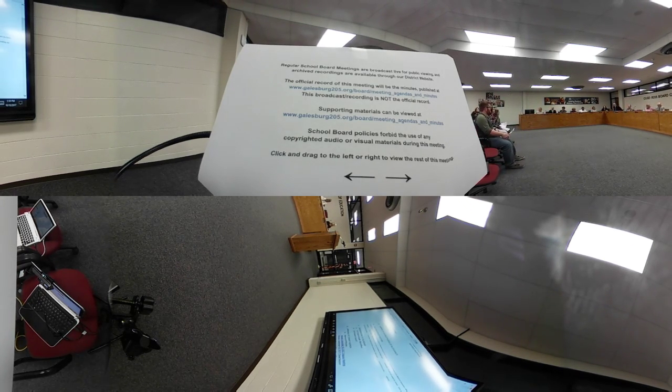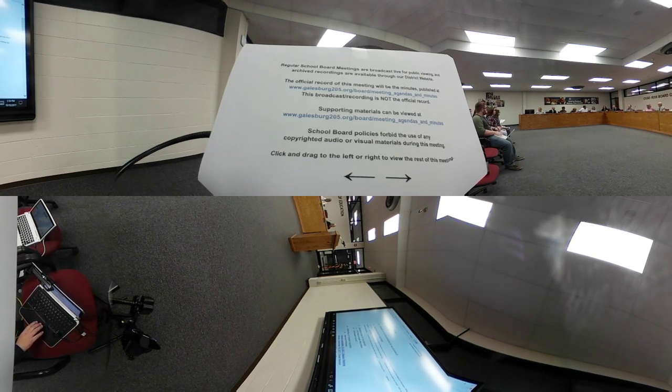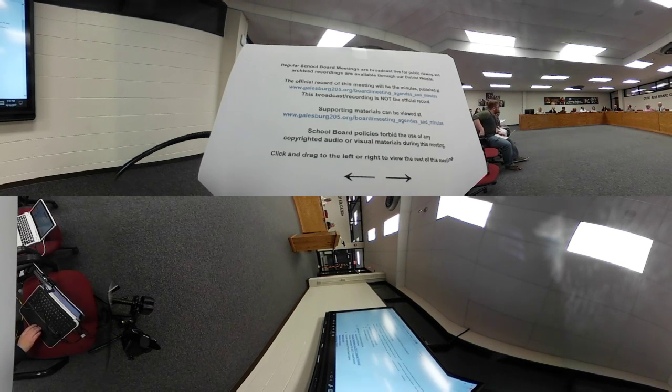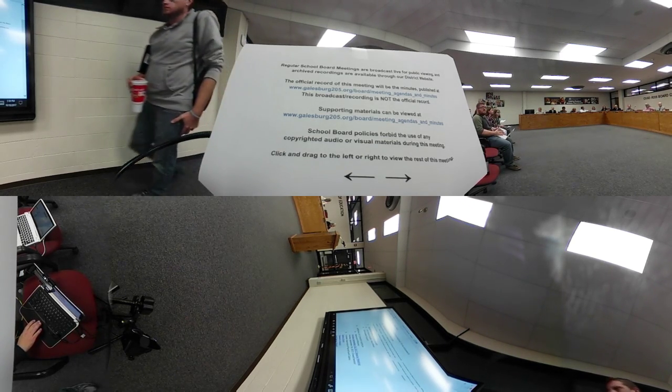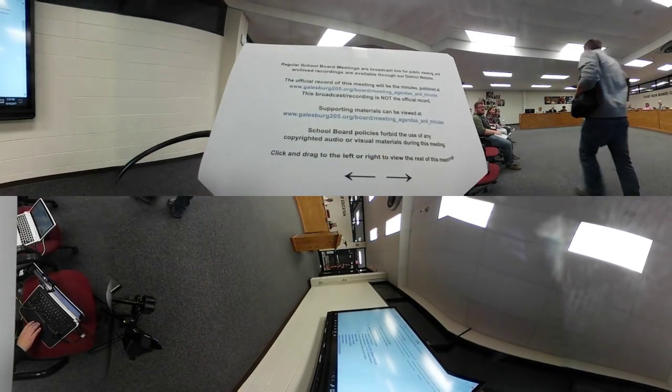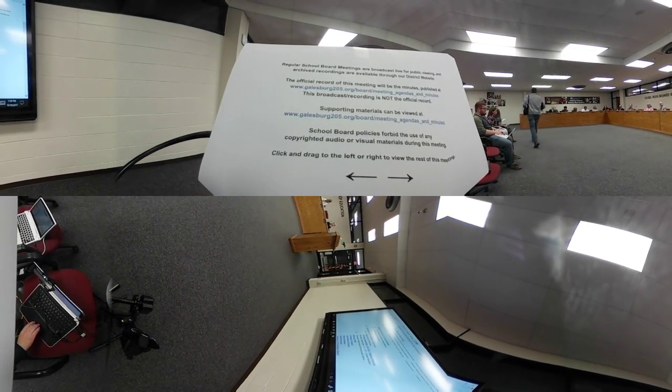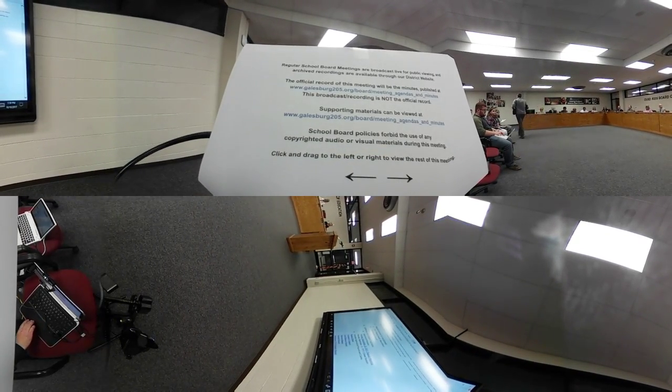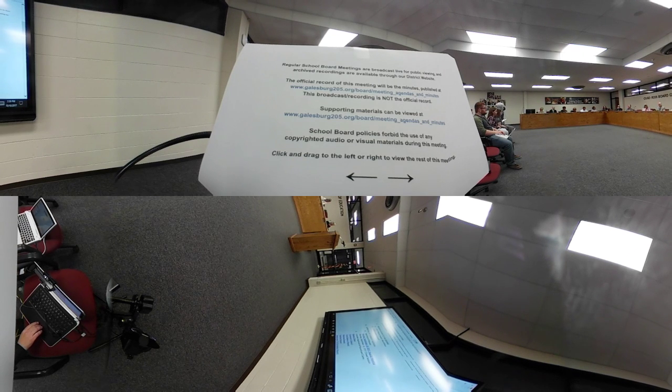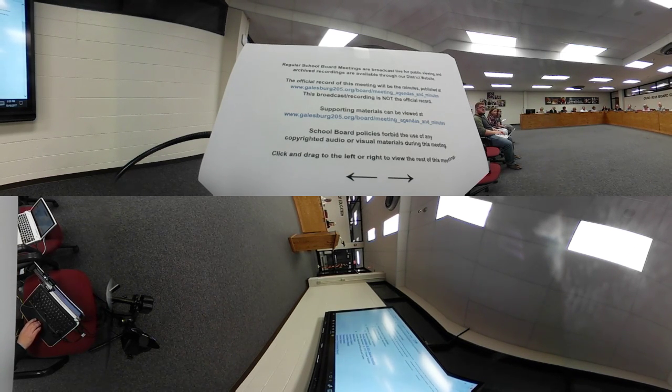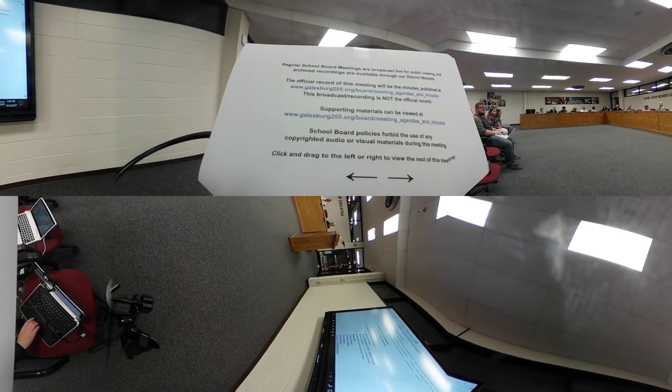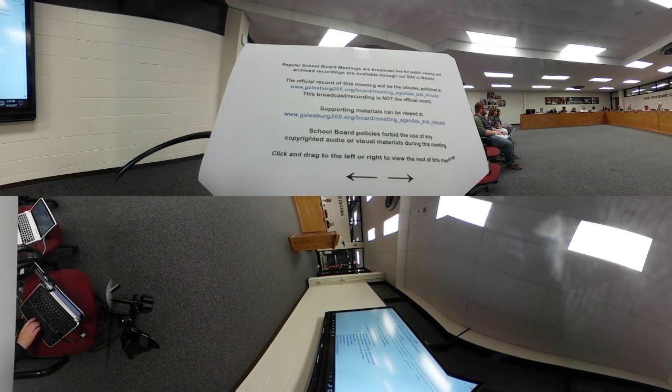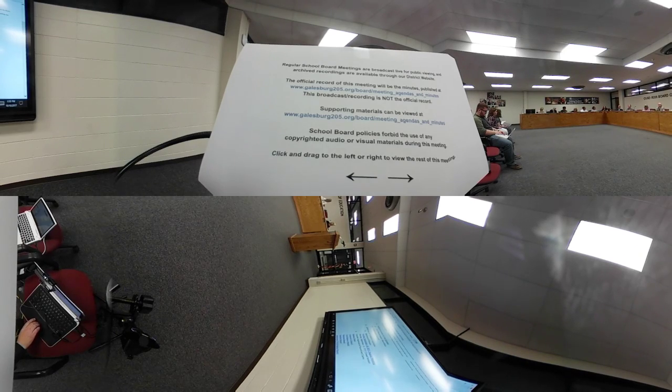Okay folks, due to some scheduling challenges, we are going to change the order of the agenda real quick. Instead of our mutual recognition and visitors at this time, we are actually going to have a presentation from Ron Hilton, the auditor for the district. There's another session that he has to get to this same evening, so Ron, thank you.